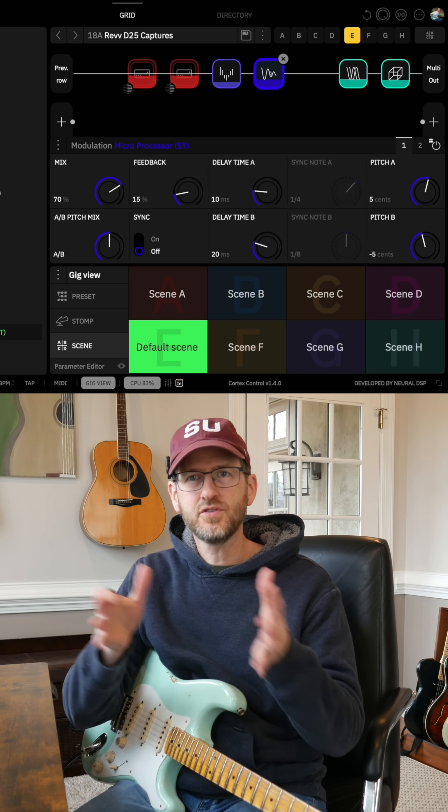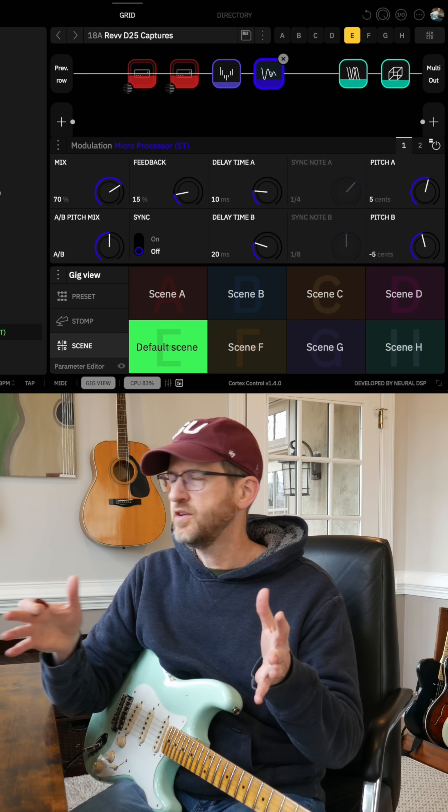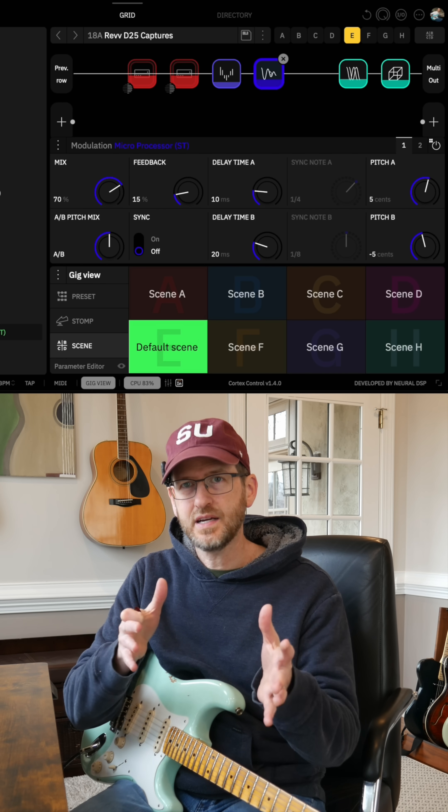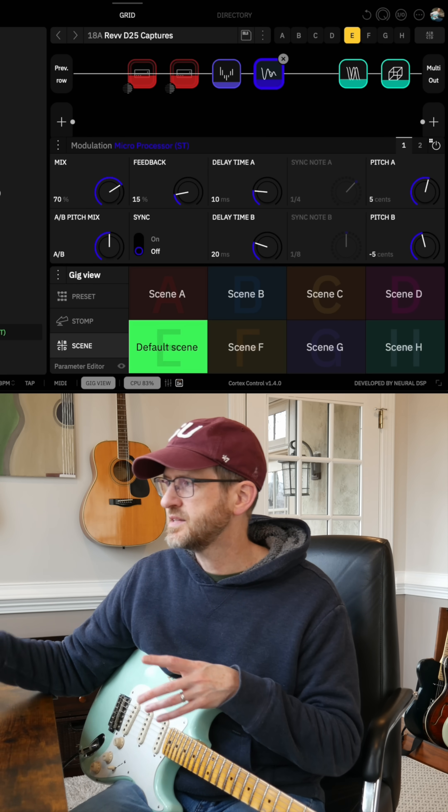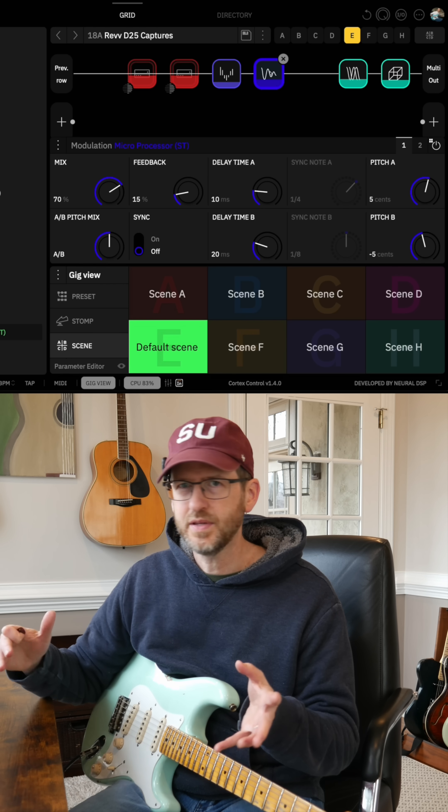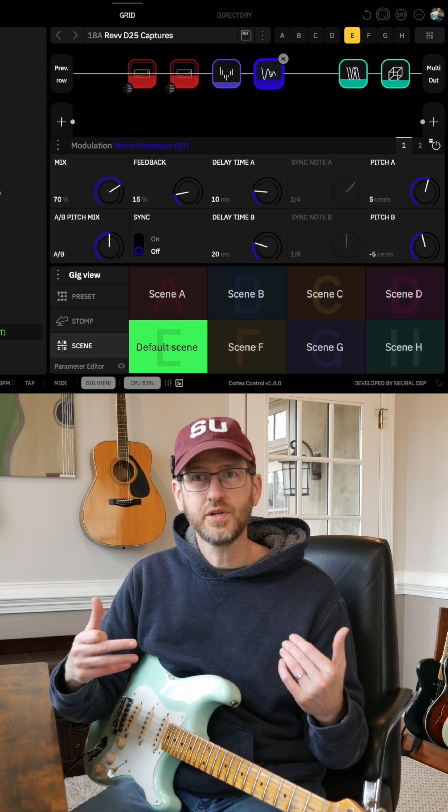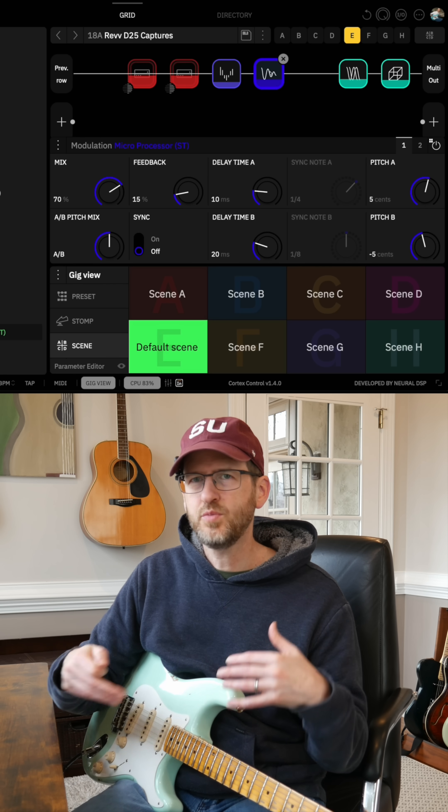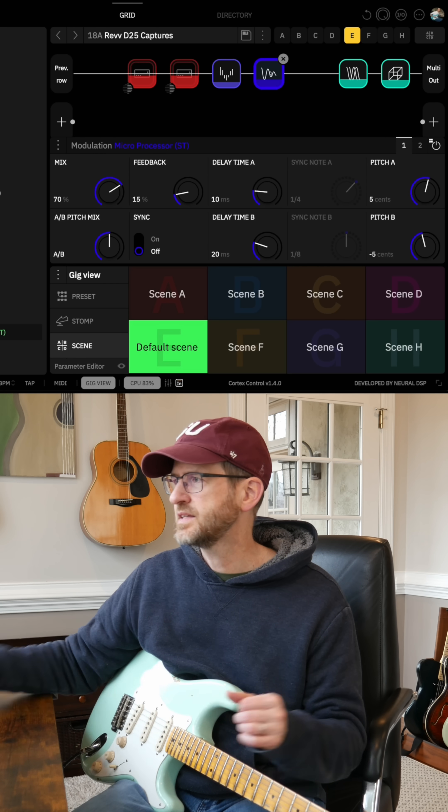So you're getting left and right. You're getting different delay times. I've got it set to 10 and 20 milliseconds, so I've got it pretty short, more of a doubling effect.